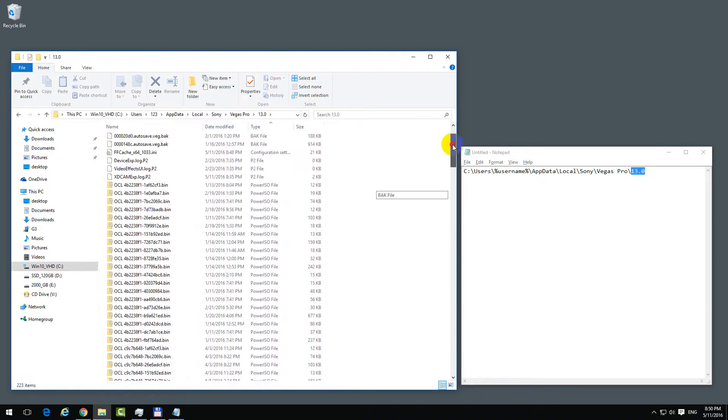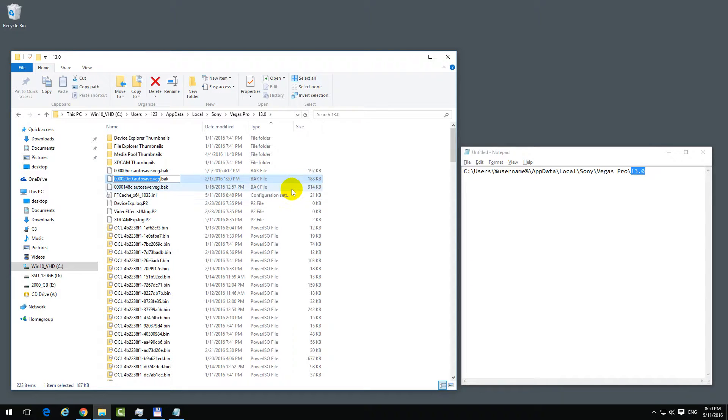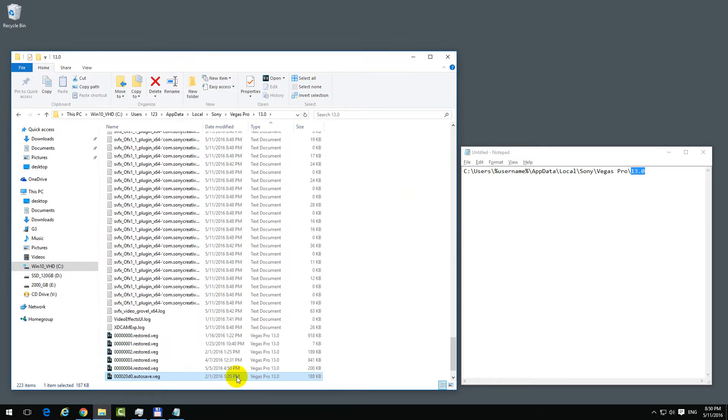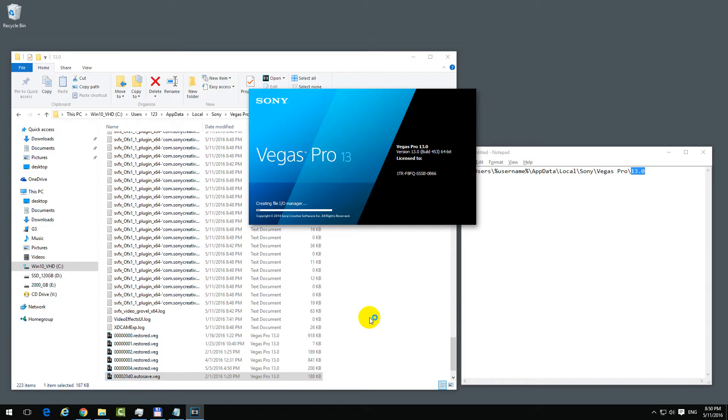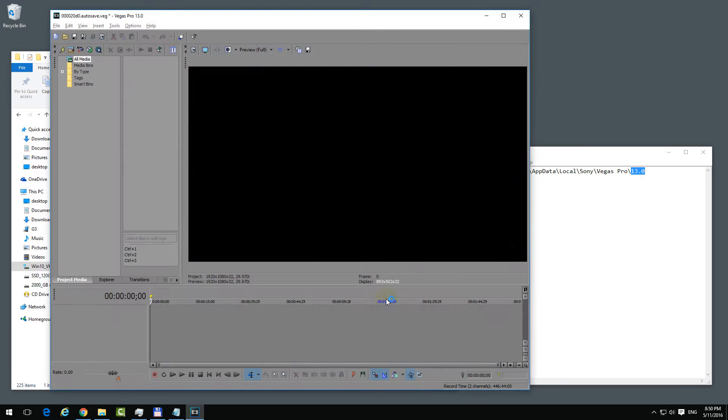Rename those - delete the .BAK extension, leave only the .VEG. And let's see if this will open also. In this way you could probably get back some of your work, at least.